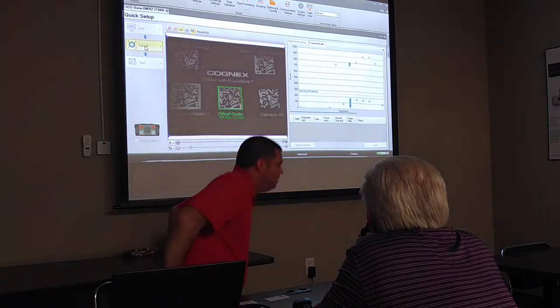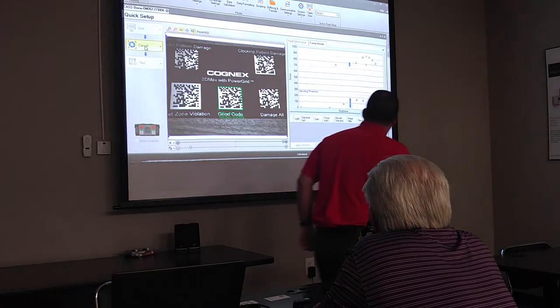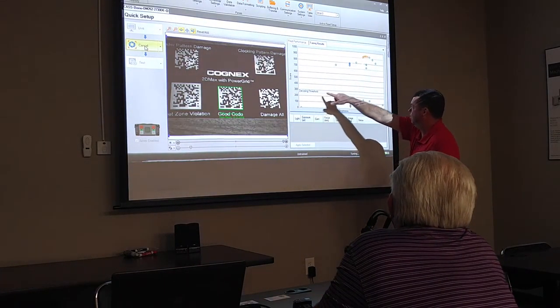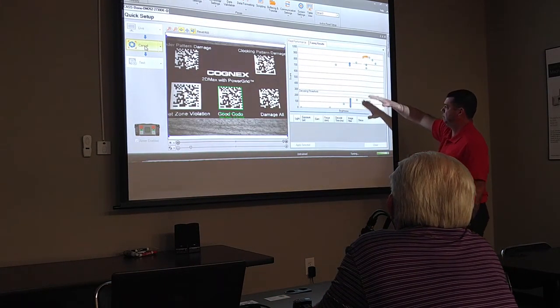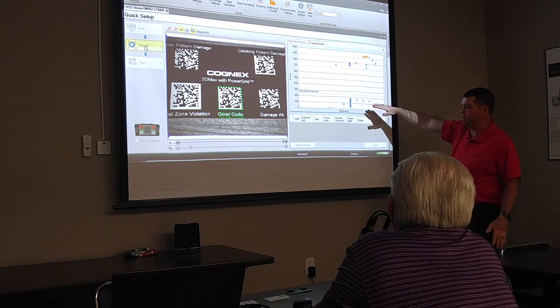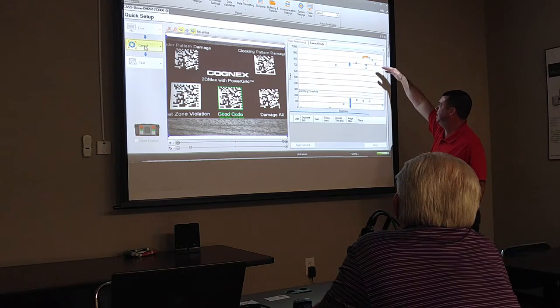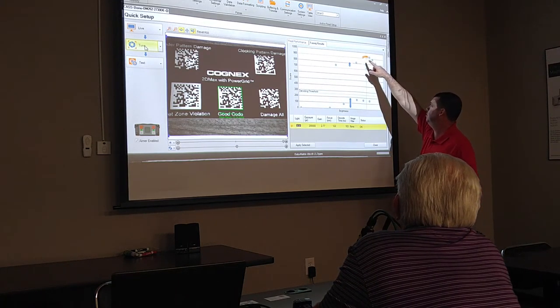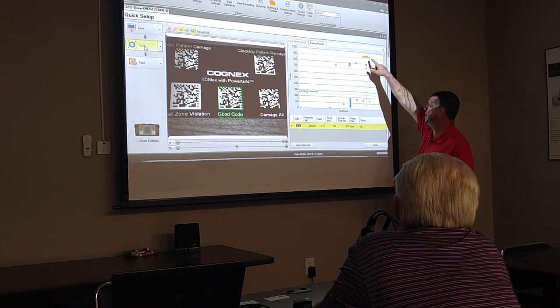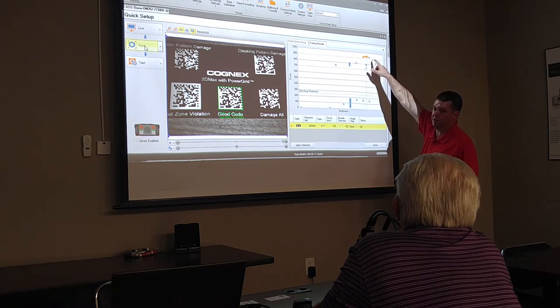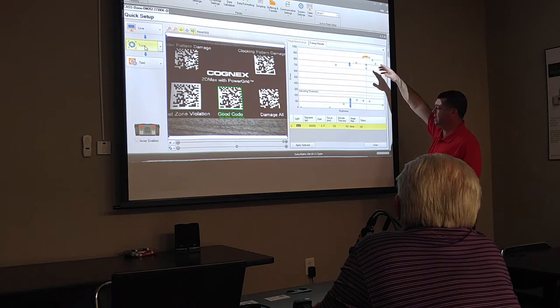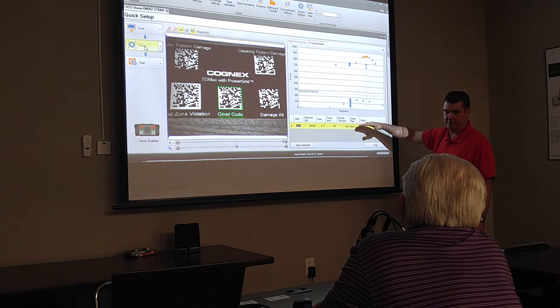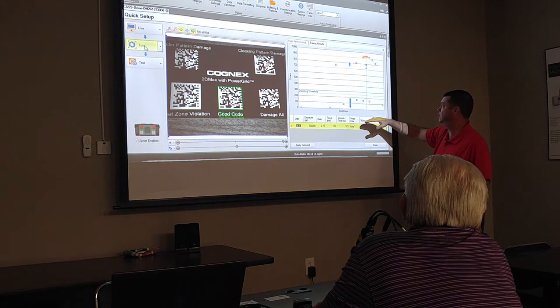Now, over on the software, we have this decoding threshold line. Anything below that is attempts that did not read. Above that are attempts that did read. Now, if you notice, we have a group up here that are real close together and real high scores. They are obviously read, and one of those is the one it picks for the optimal configuration. However, we've got some other outliers here that are read, showing that it can read even when it's not perfectly in focus or not the perfect lighting.